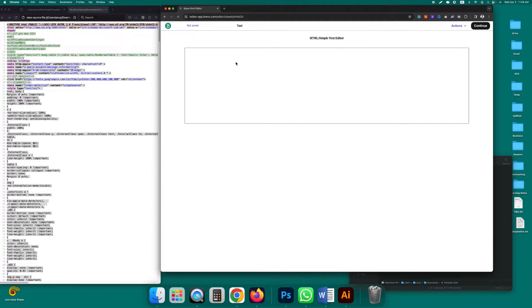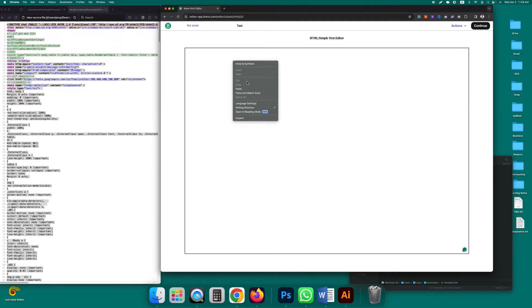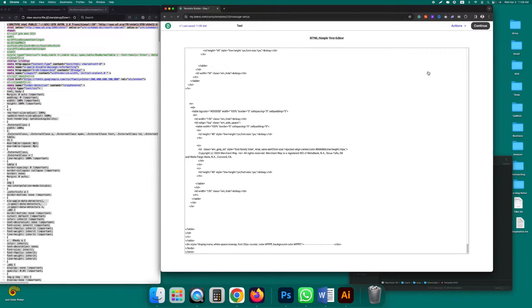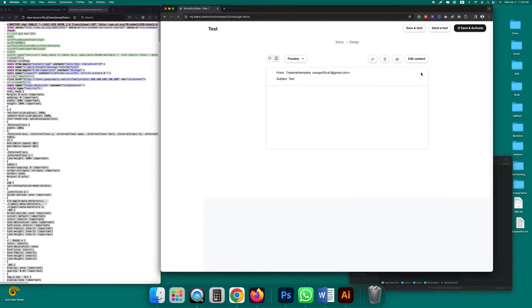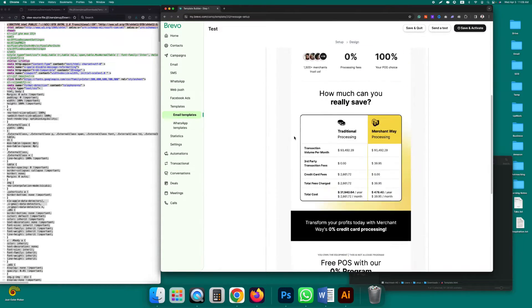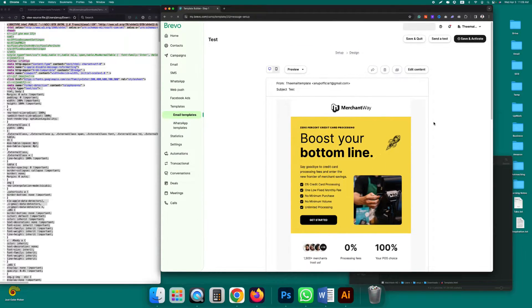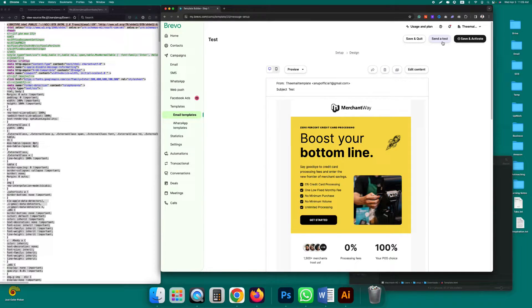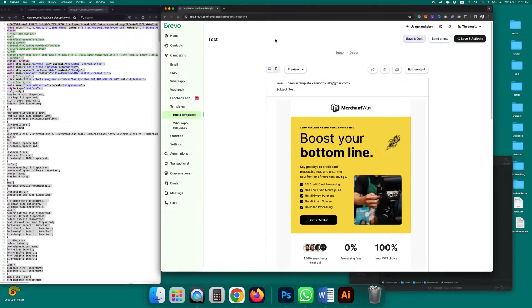And just paste the code you just copied from there. Click on continue. You'll see your template is here now. Click on save and quit, or you can send yourself a test to see how it looks on different email inboxes. Click on save and quit.